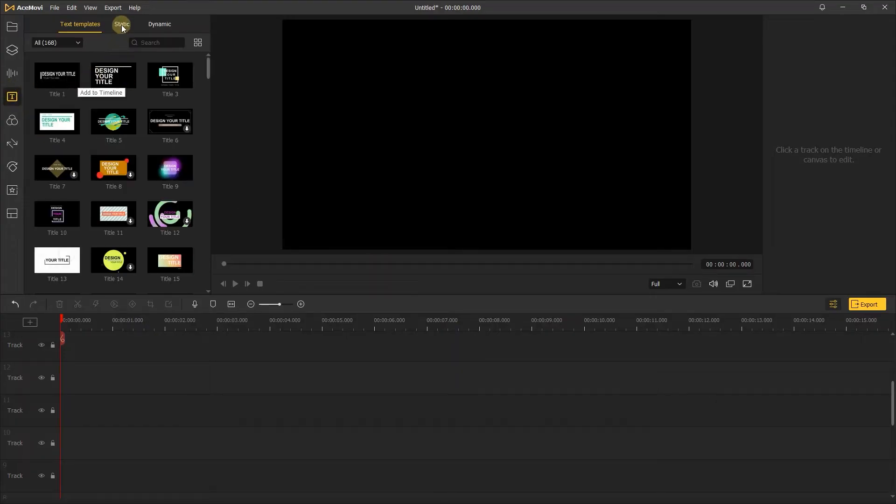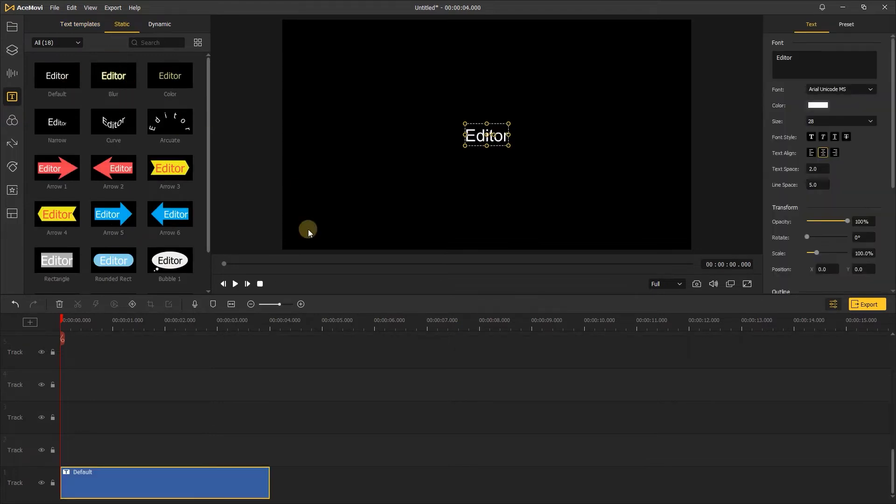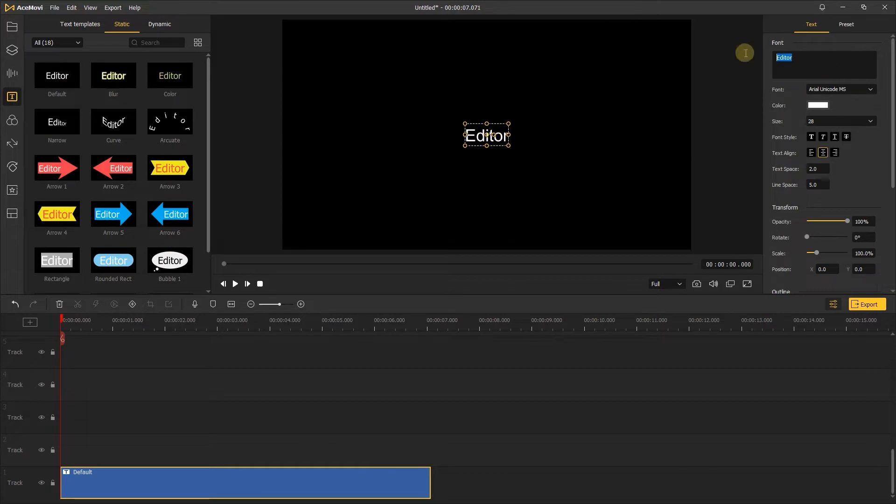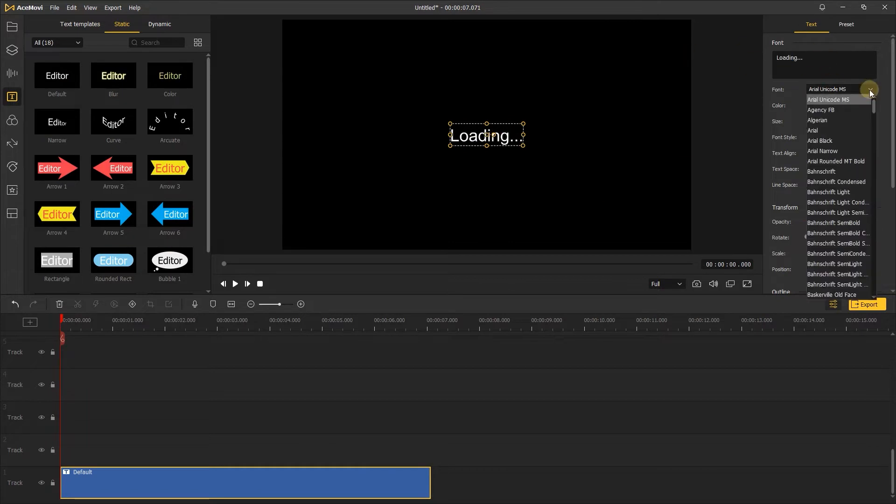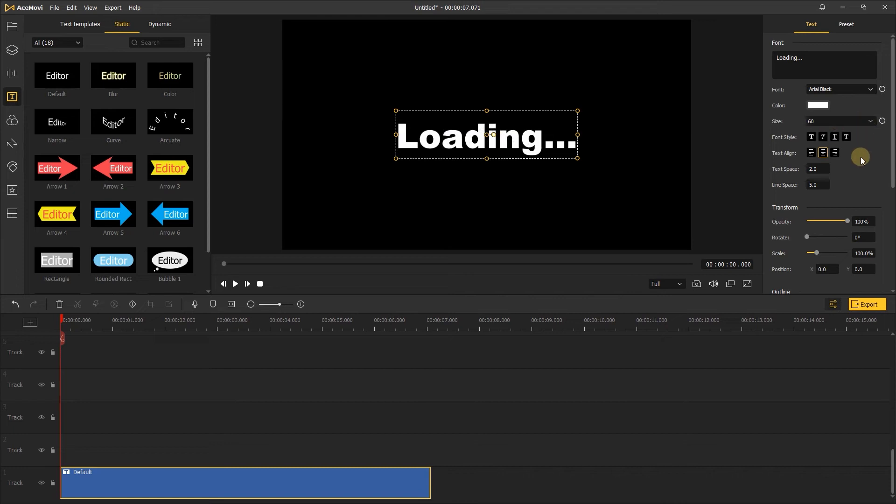First, add a static text to the track. Drag it to about 7 seconds. Enter the loading text on the right. Change the font. Change the size to 60. Text space to 15.